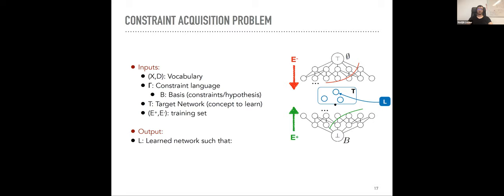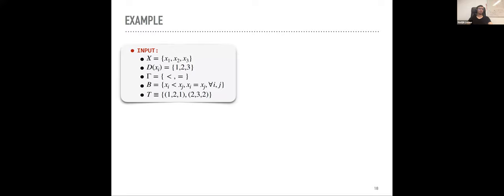In passive learning we already have positives and negatives. In active learning we produce examples ourselves: ask the user to classify — if negative we go down, if positive we go up. From a negative we learn a constraint; from a positive we learn that a constraint cannot be in the network. This is the constraint acquisition problem.